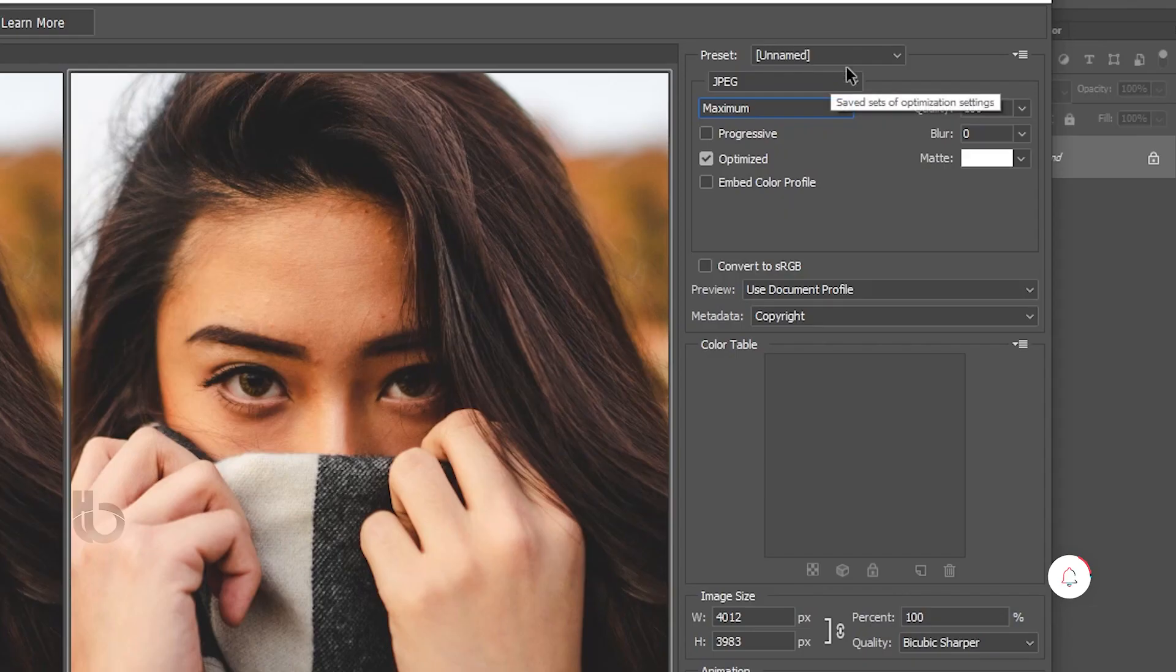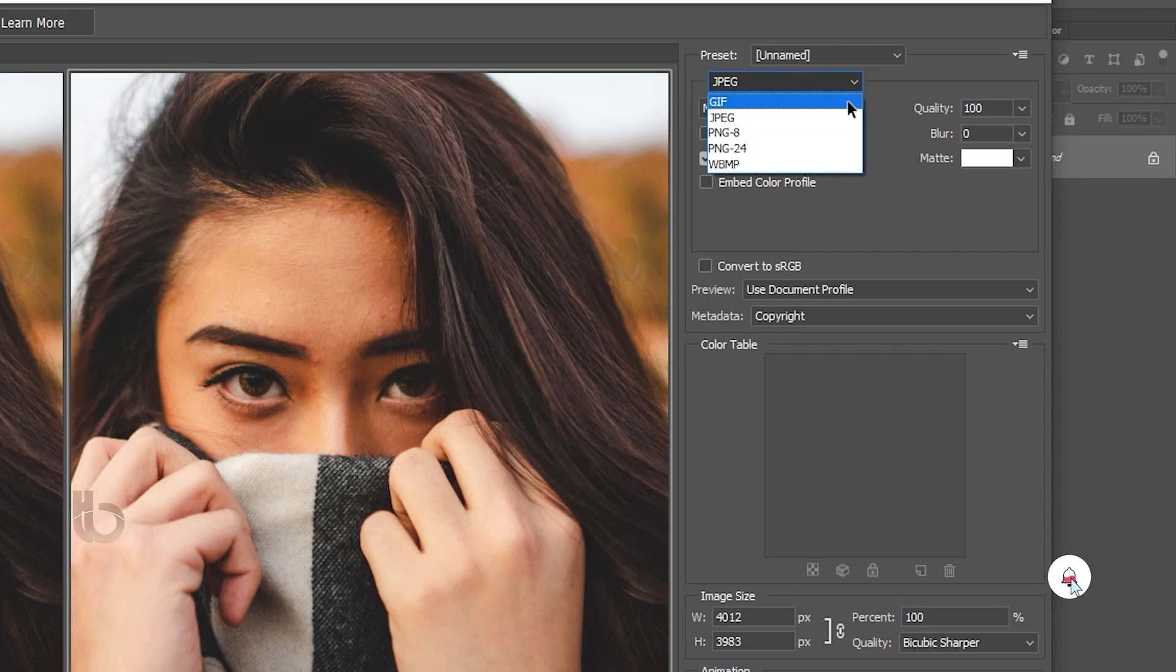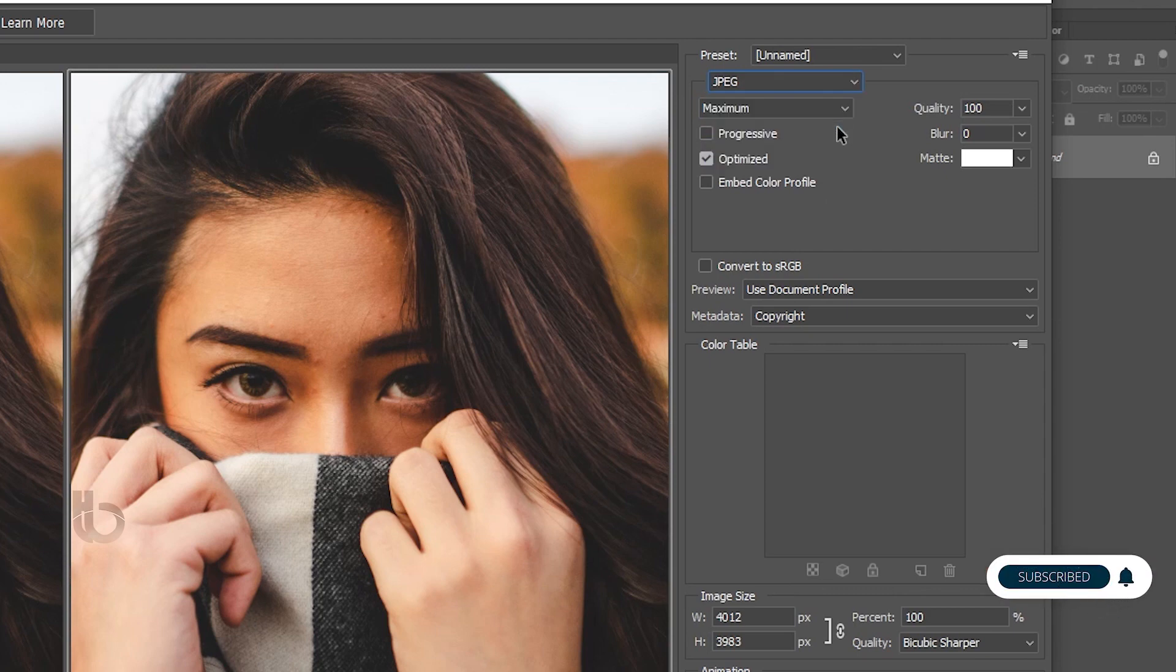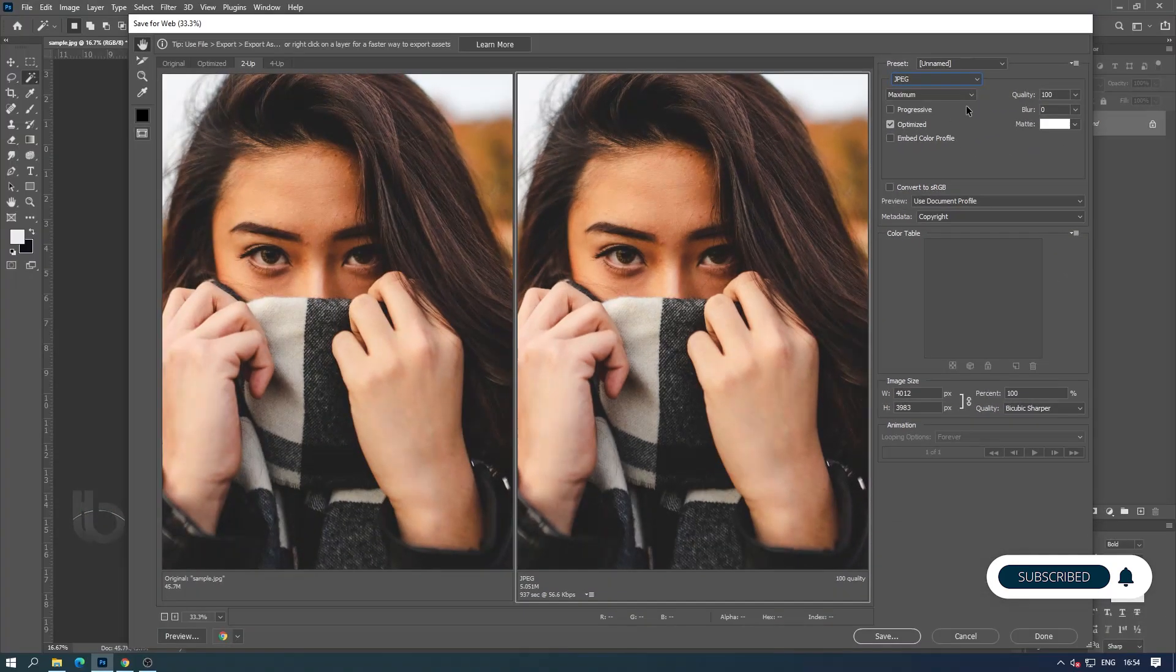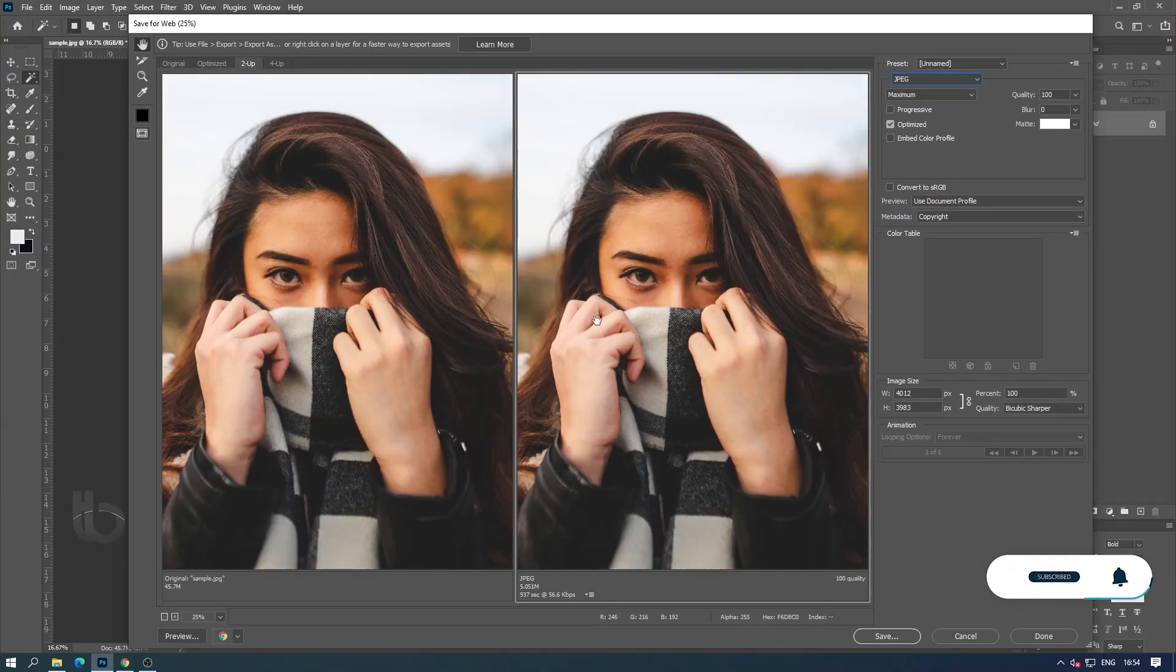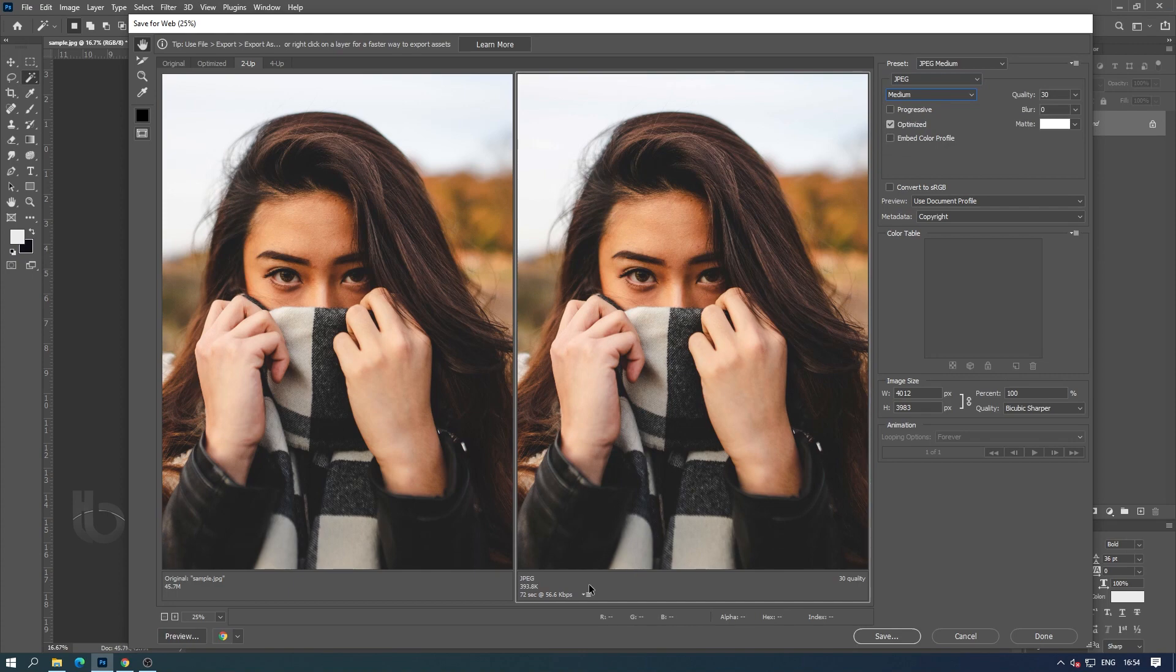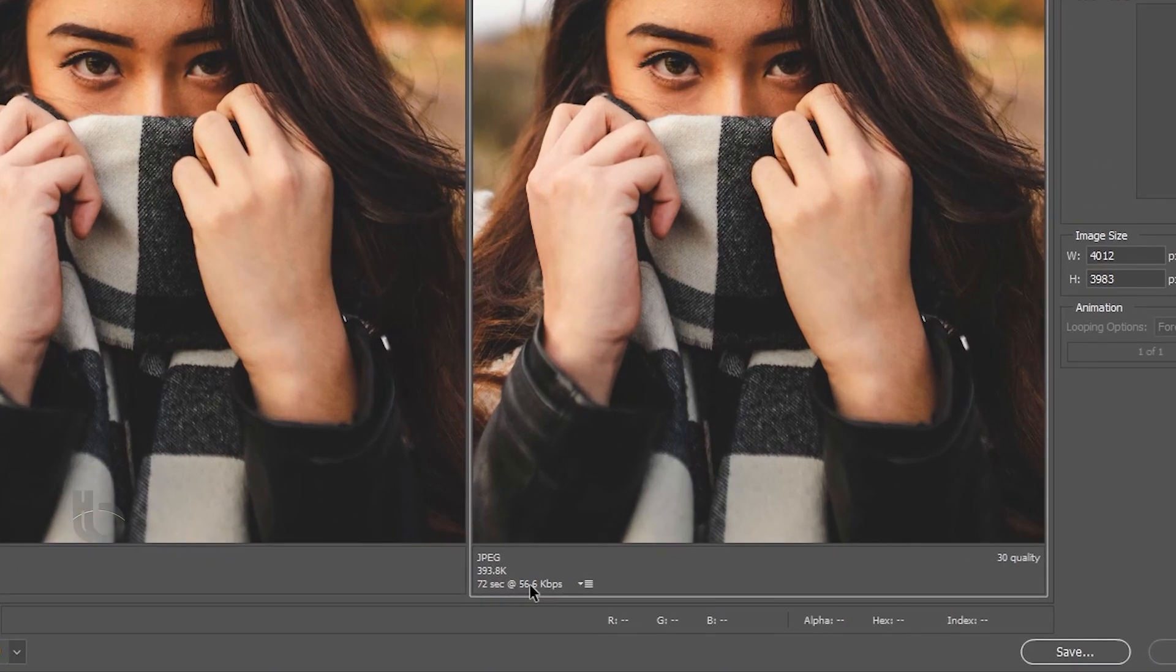From here, we can choose which file format the optimized image should be in from this one format section. Here we can see how the file size of the selected image after our current optimization and the loading speed of that image.